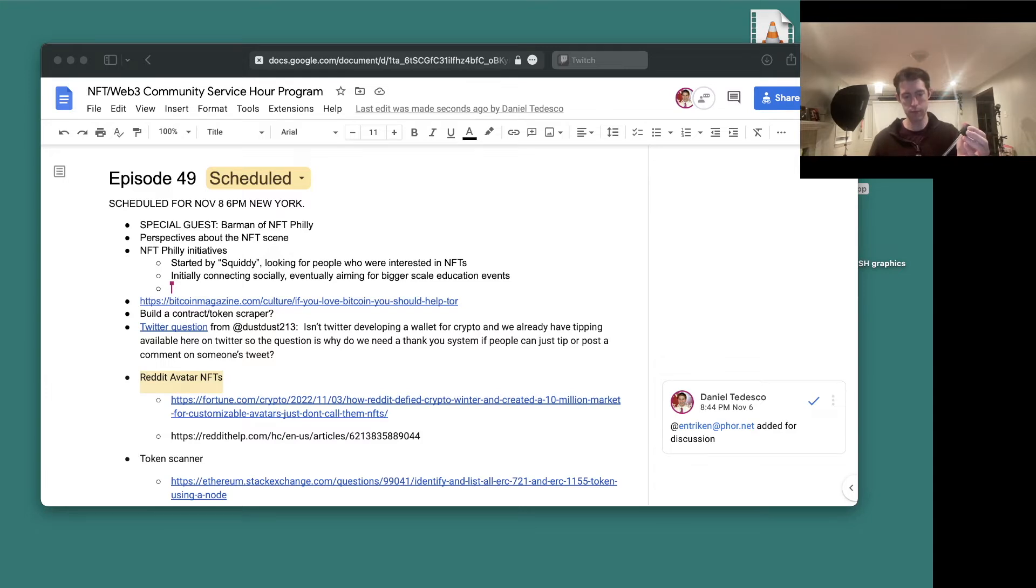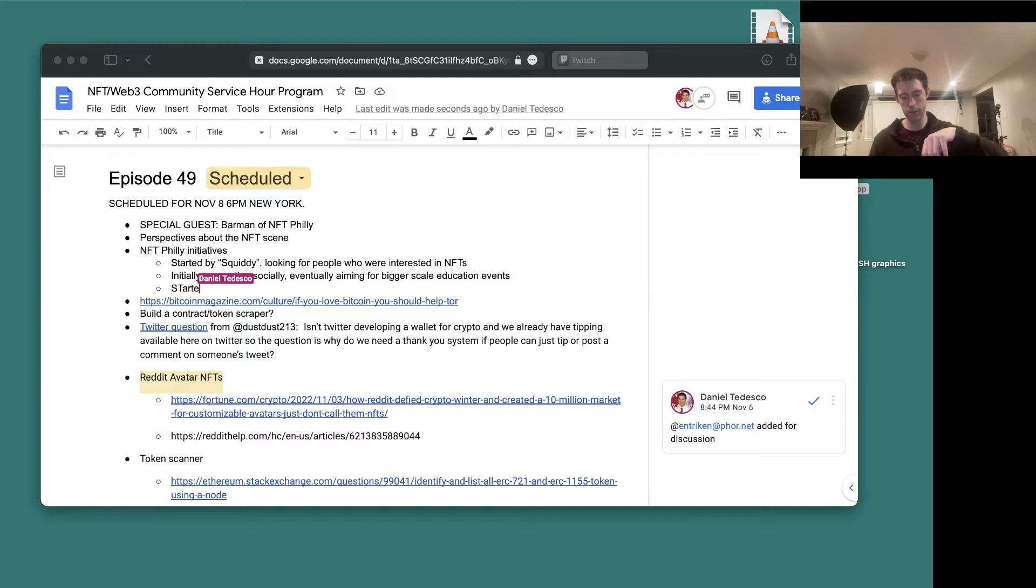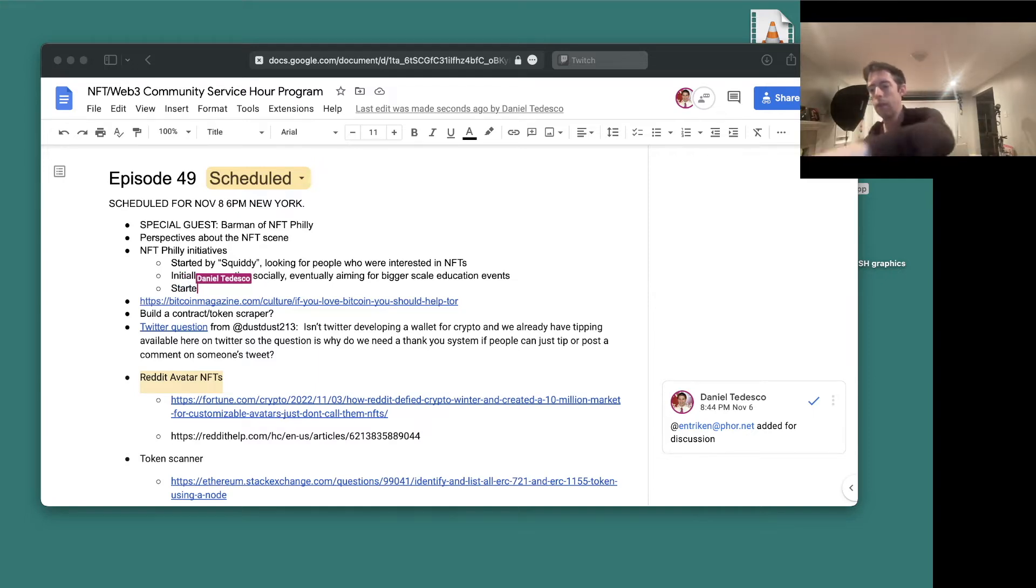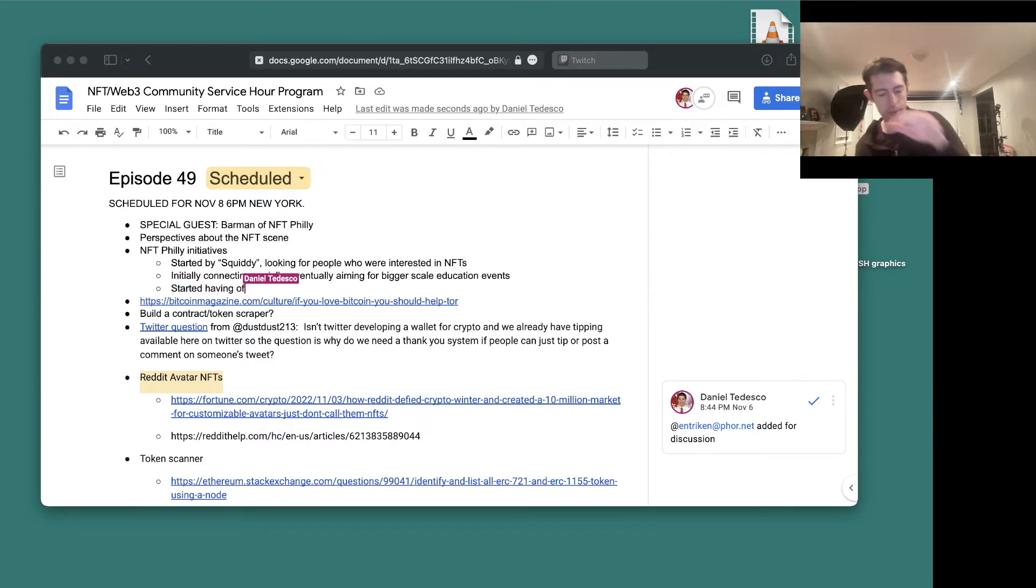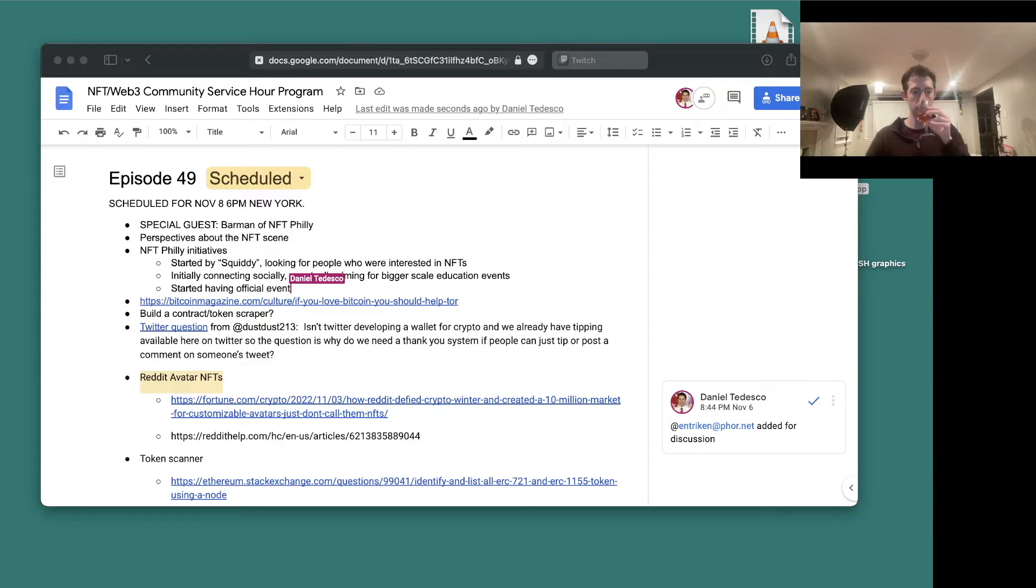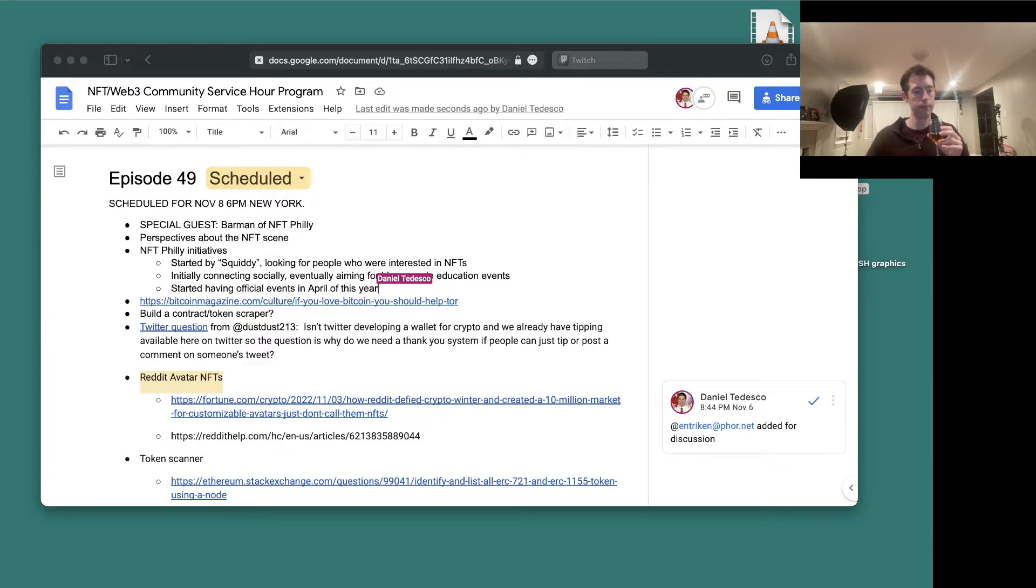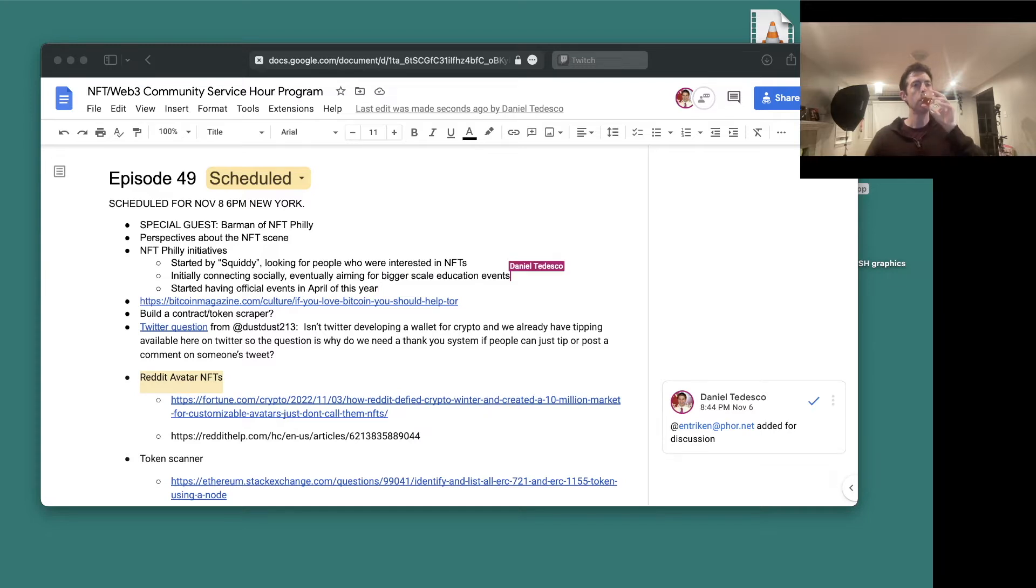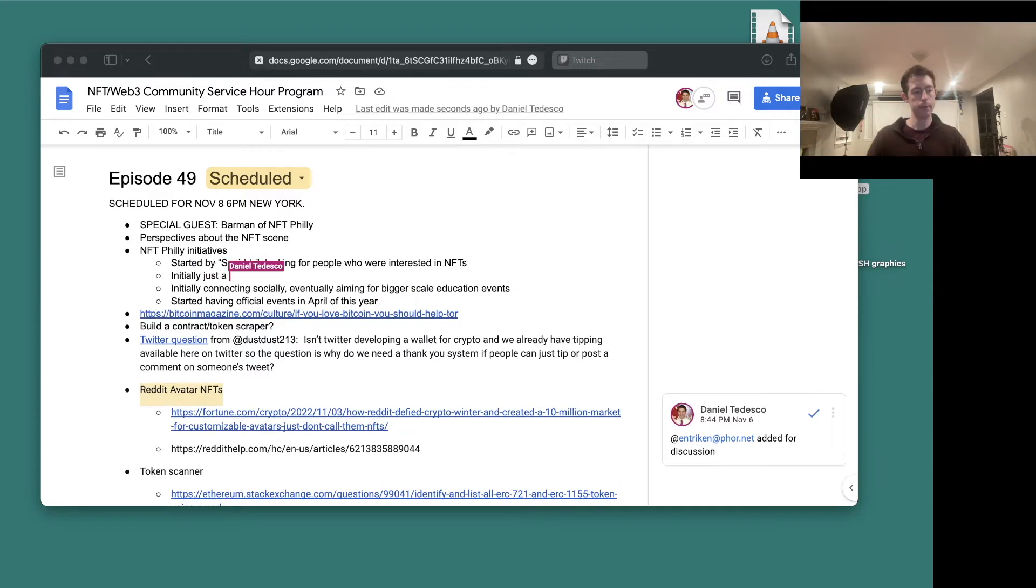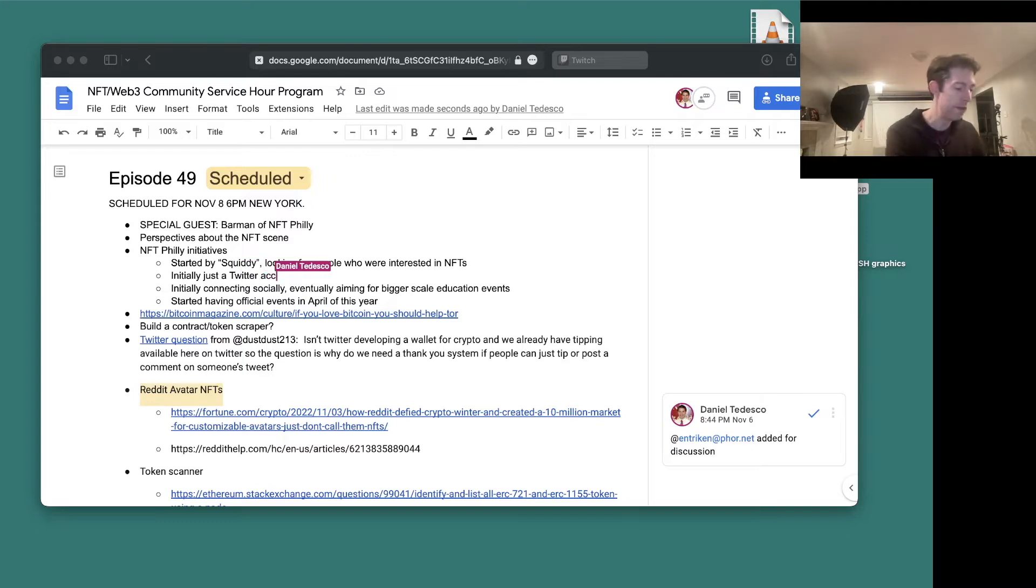Then we started doing official events. That was earlier this year in April, like our first official event. So to answer your question, it started off as just a Twitter account. Now it's an organization that brings the web3 NFT community together in Philadelphia.